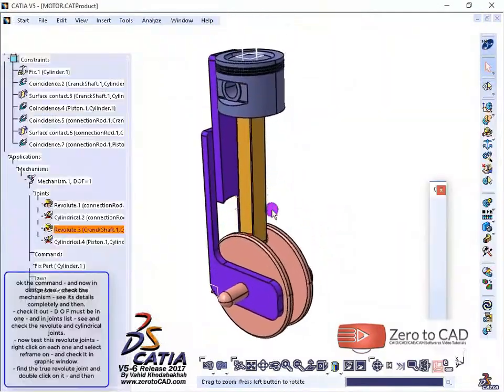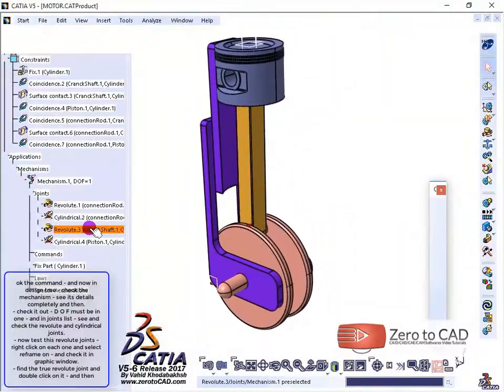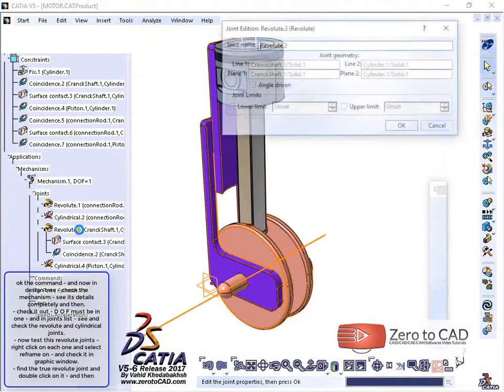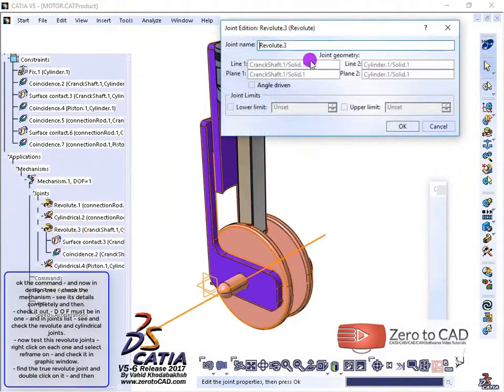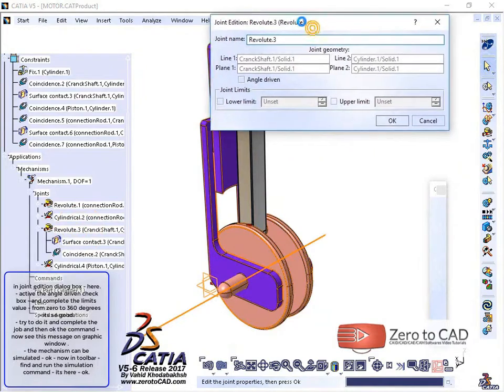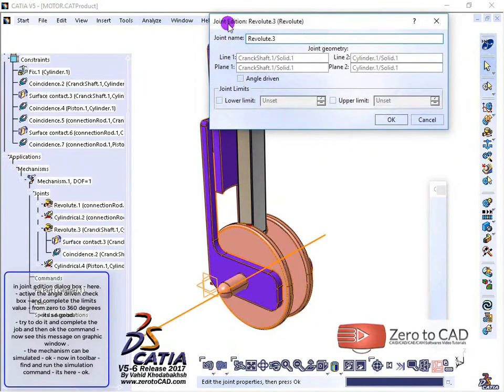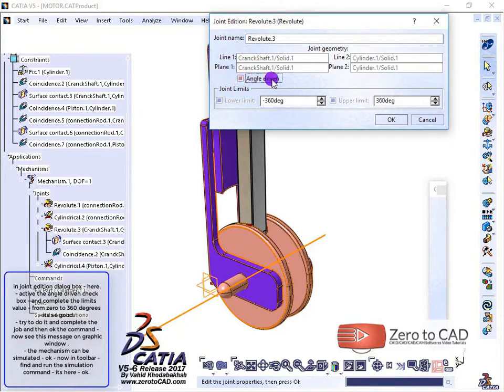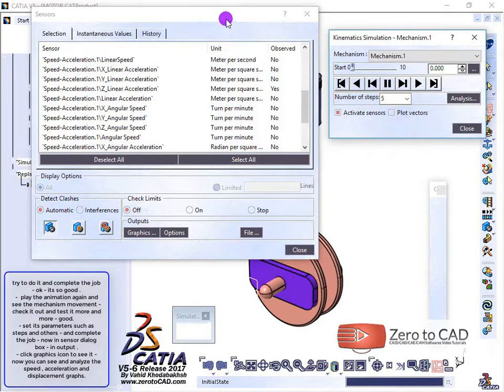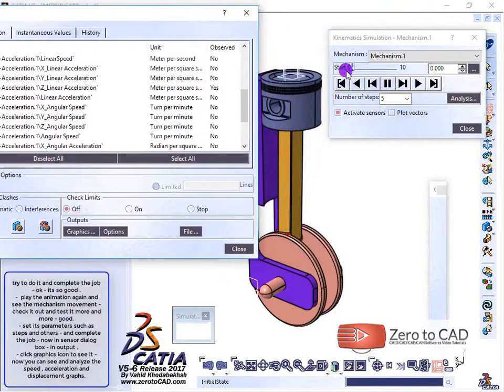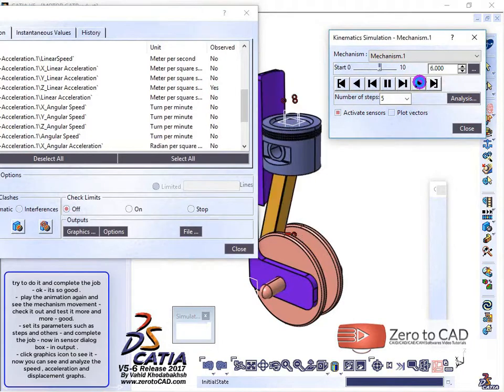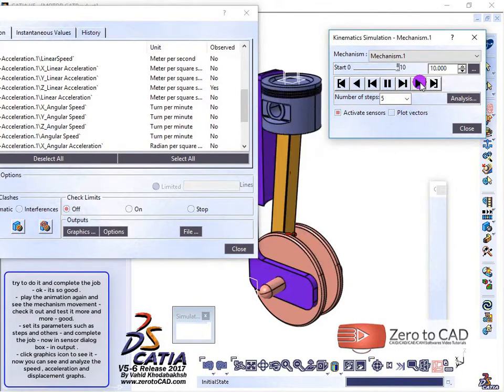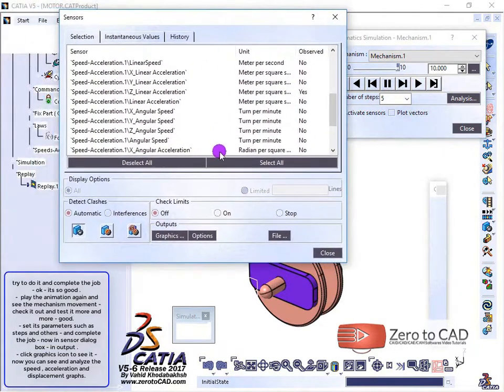Find the revolute joint and double-click on it. In the joint edition dialog box, activate the angle driven checkbox. Now you can see and analyze the speed, acceleration, and displacement graphs.